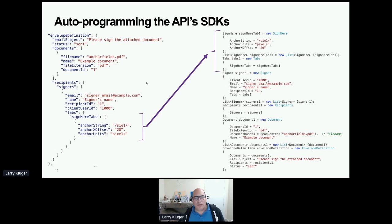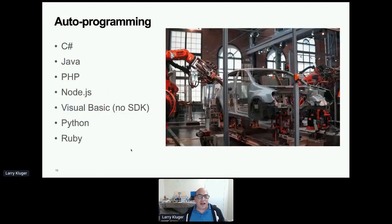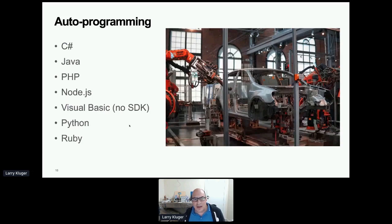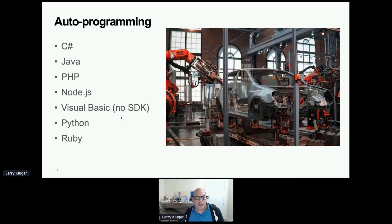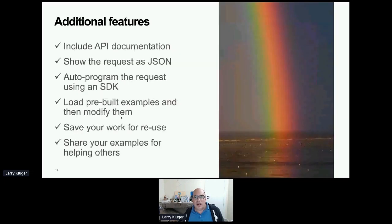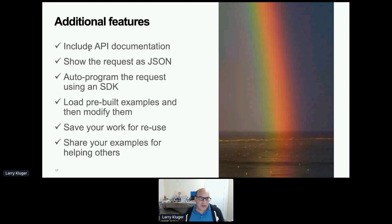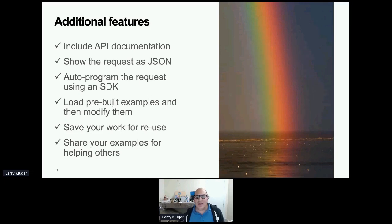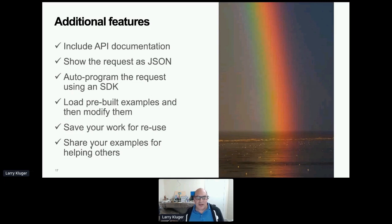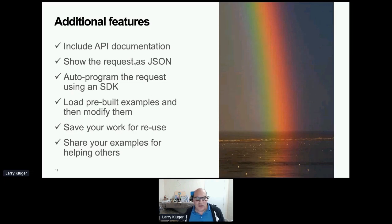So that works well for, so far, C Sharp, Java. And you can see this other list here. Visual basically don't have an SDK. And I'm not yet, we could use the C Sharp one, but instead I'm just generating a Visual Basic program that uses the JSON directly. So that's good. And then let's summarize some features that this includes. So we're also able to include the API documentation. We can show the request as JSON. We can auto-program the request to spit out in different SDK languages. We've got those pre-built examples you saw, and then developers can modify those examples and save them. You can, as part of that, you can save your work for reuse or sharing. And particularly with sharing is this helps with the community for enabling people to share their work to help others.